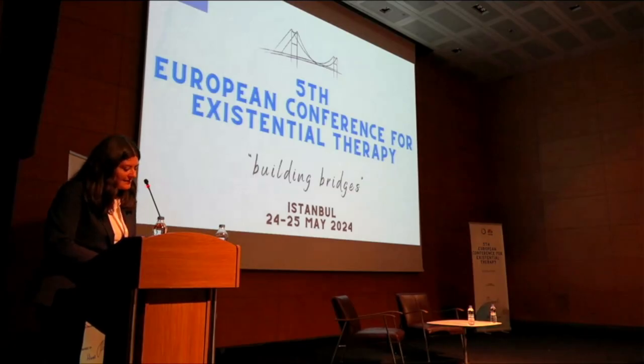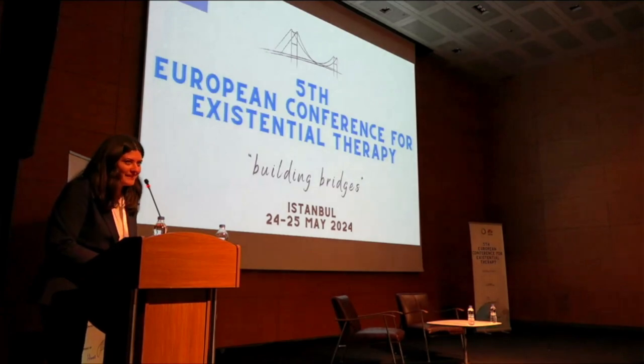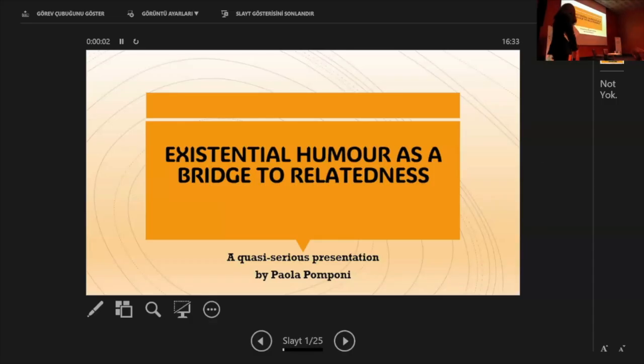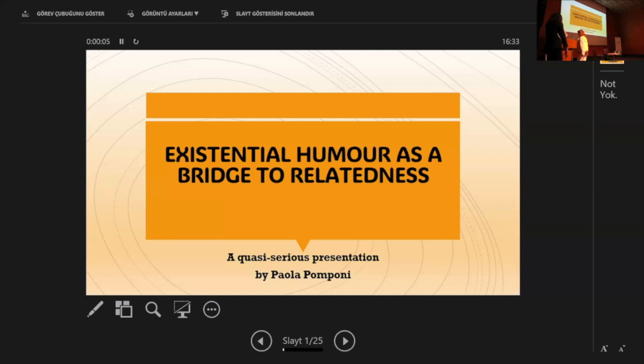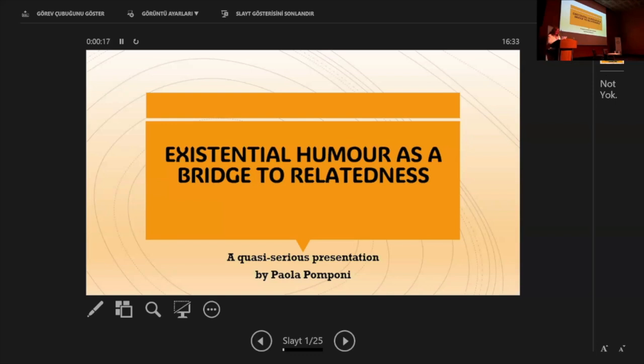Our next guest is Paola Pomponi. Good afternoon everybody. Thank you for being here rather than going for a siesta. Let's go straight to the point.